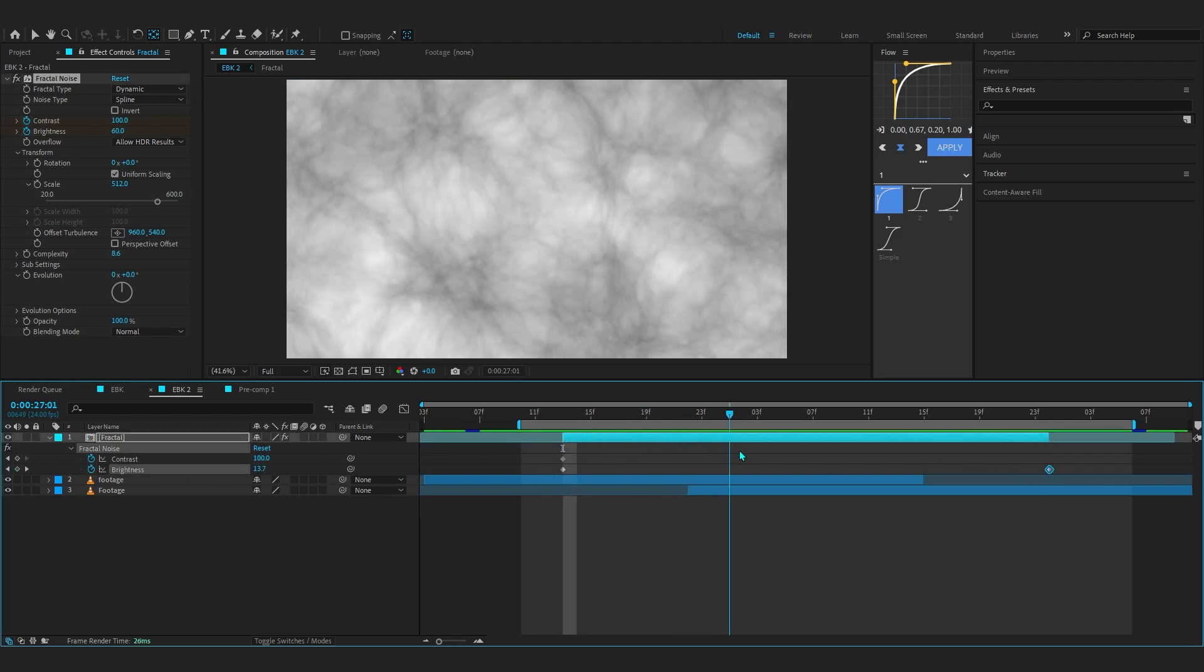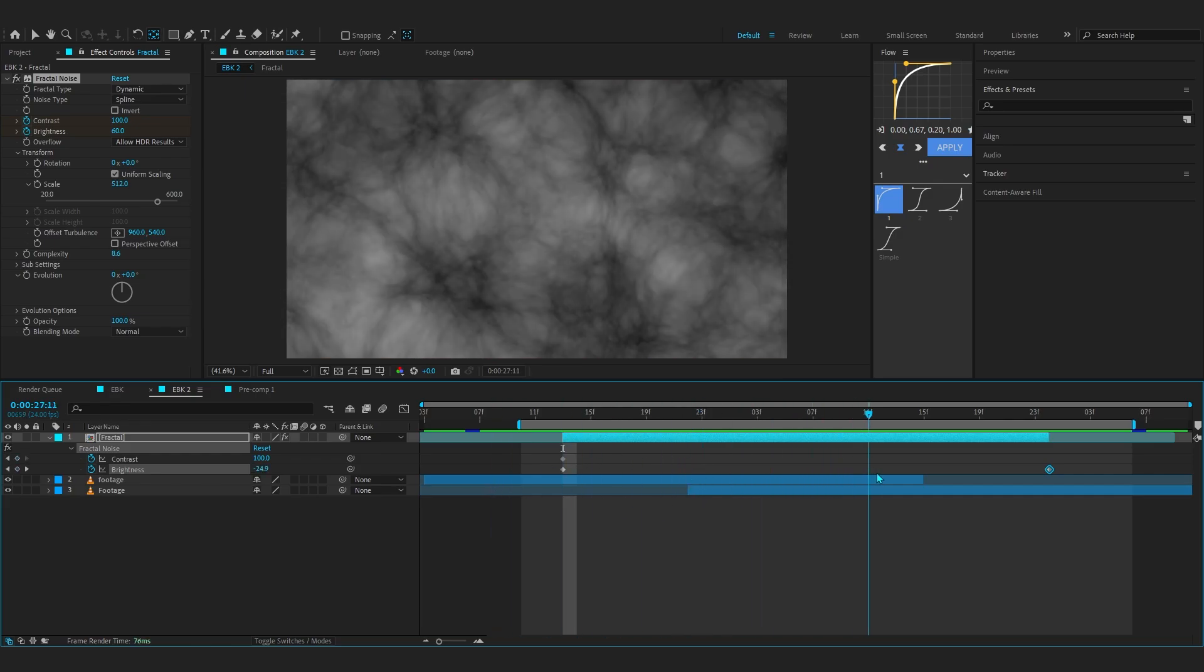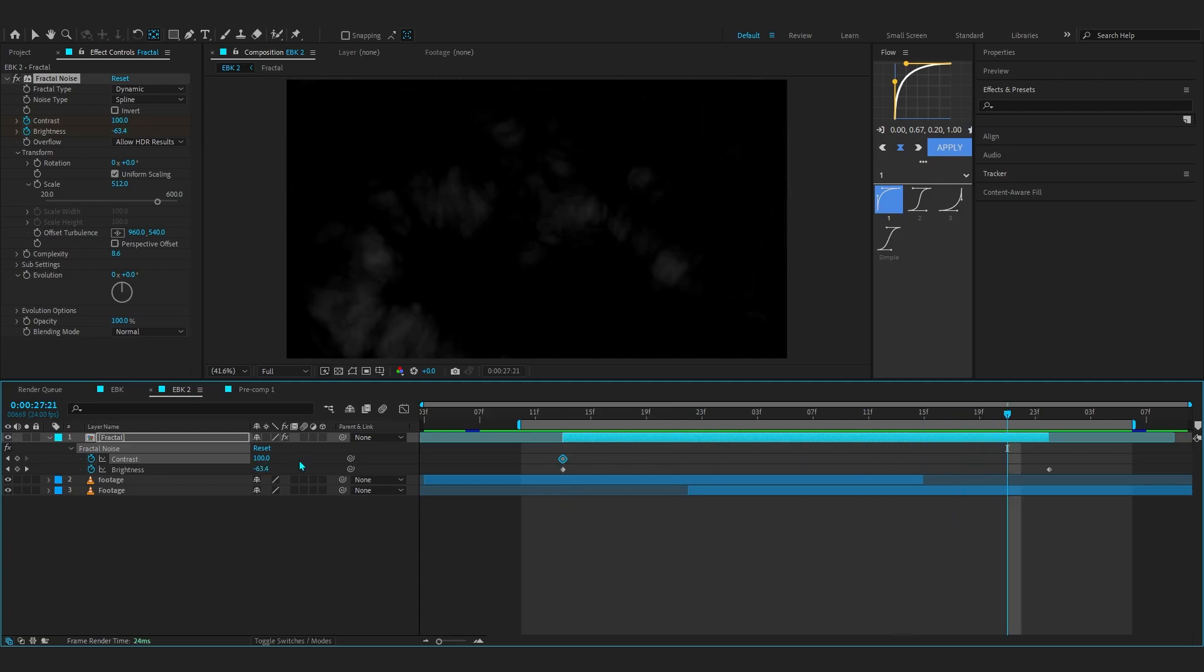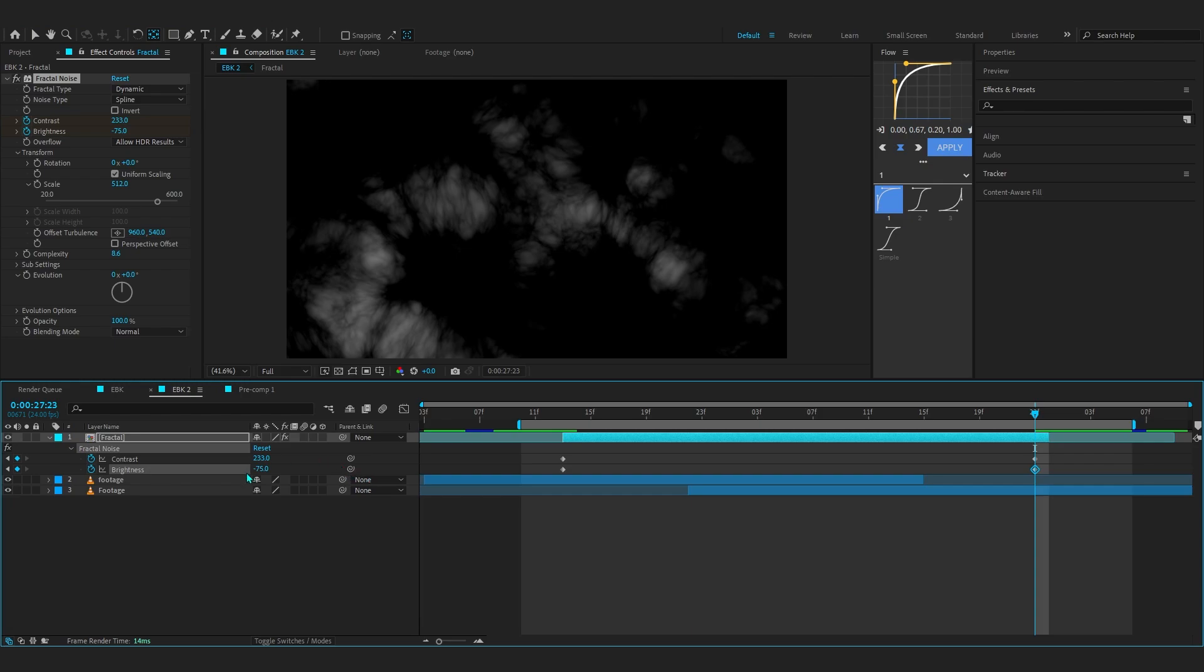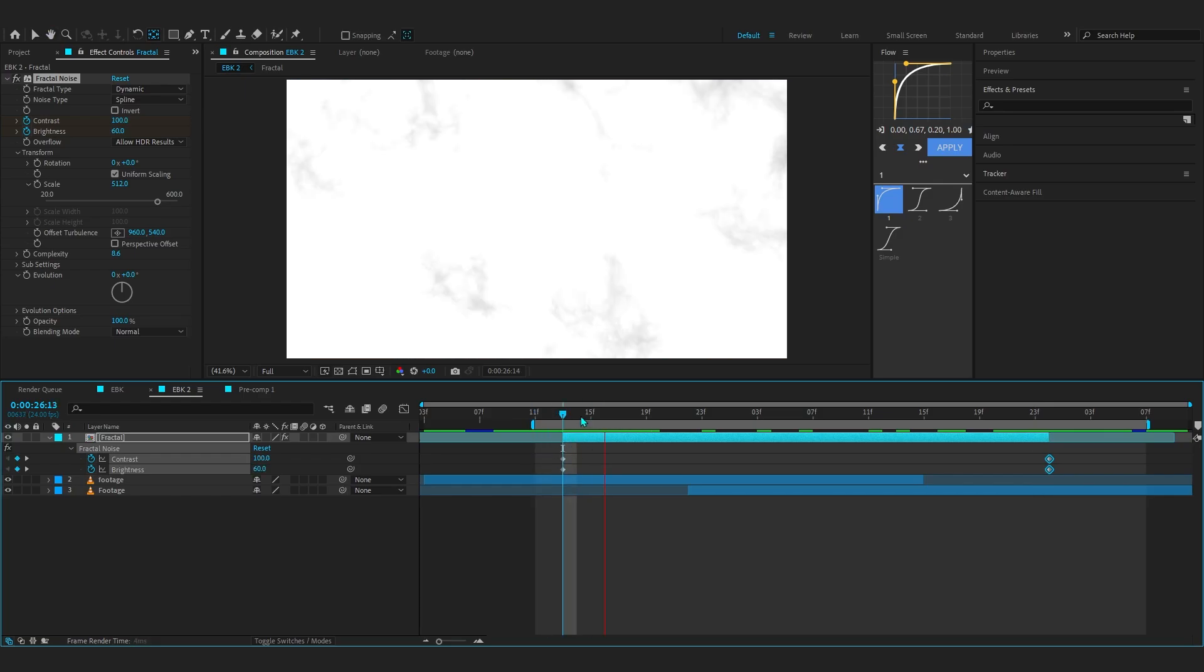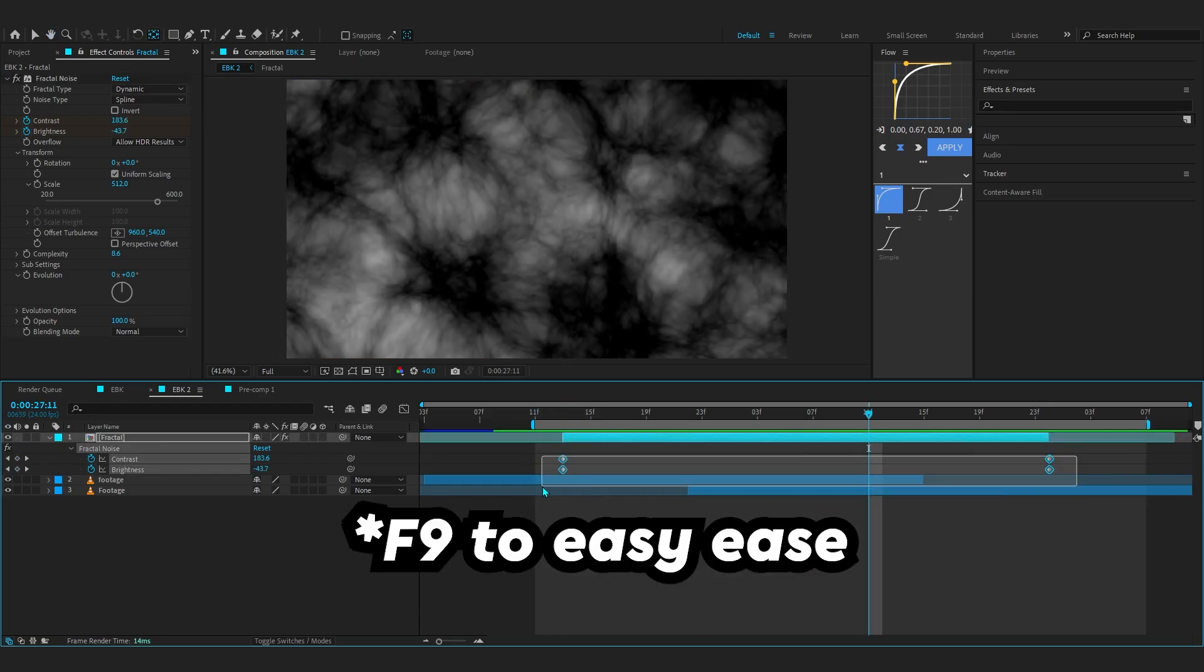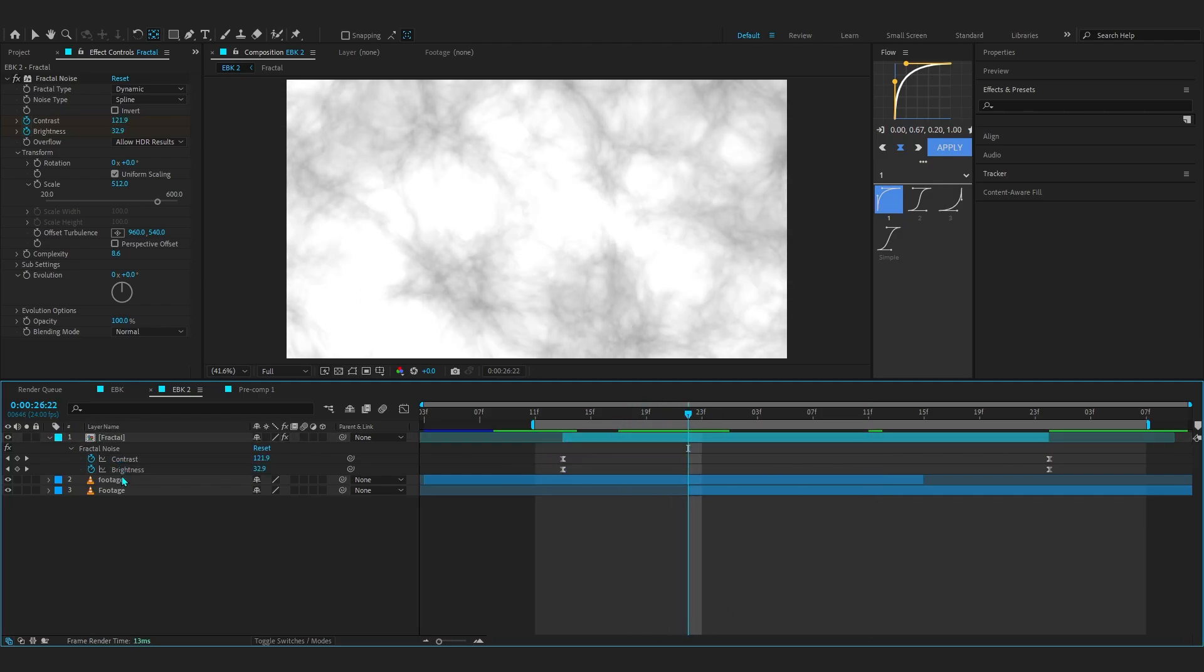You can see we have a simple fractal noise going on. I also like to keyframe the contrast, so I'm going to go to the end and bring up the contrast as it goes. You can even play with the brightness to make it disappear more, because playing with the contrast will mess it up a little bit. Something like that.